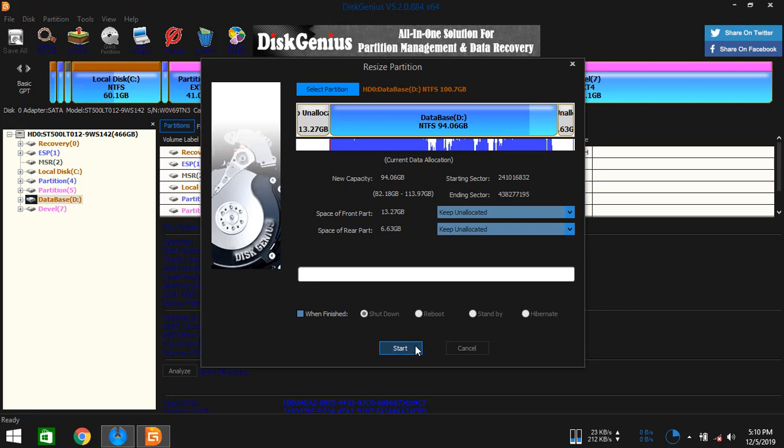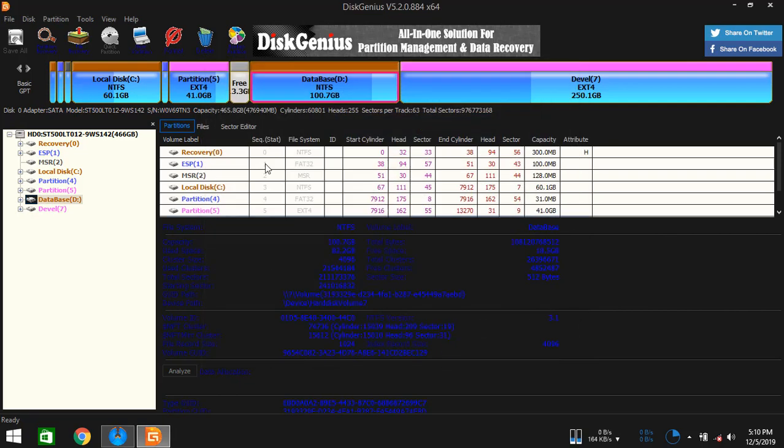Now you got to click on start, but I already got an empty partition, so I'm not going to do that. Here is the empty partition.